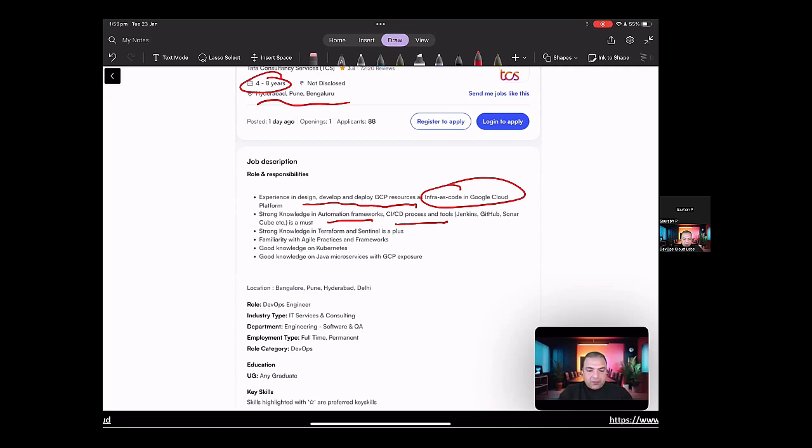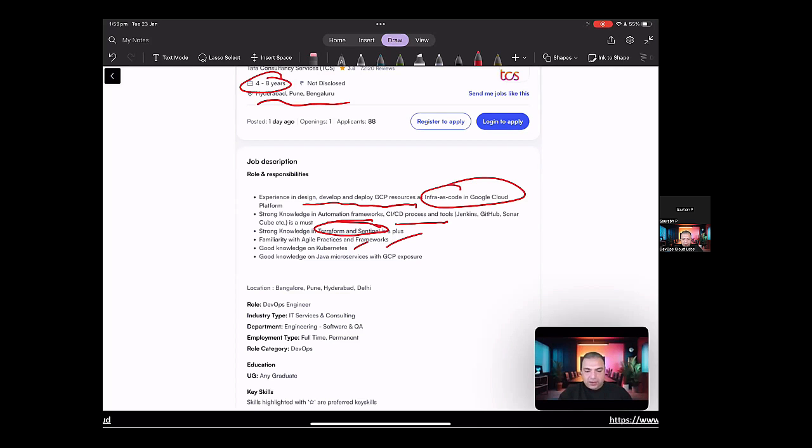Looking for strong knowledge in Terraform and Sentinel, familiarity with agile practices and frameworks, good knowledge of Kubernetes, good knowledge of Java and microservices with GCP exposure. The role is for DevOps engineer. Industry type is IT services.